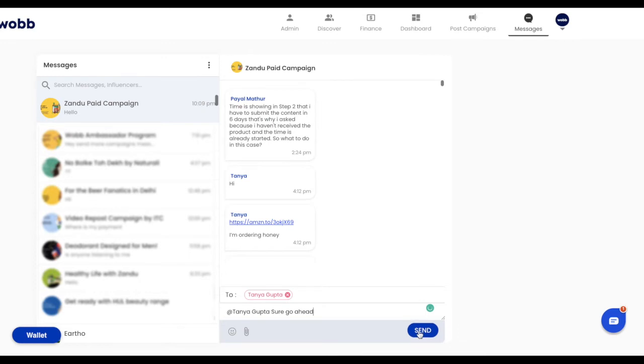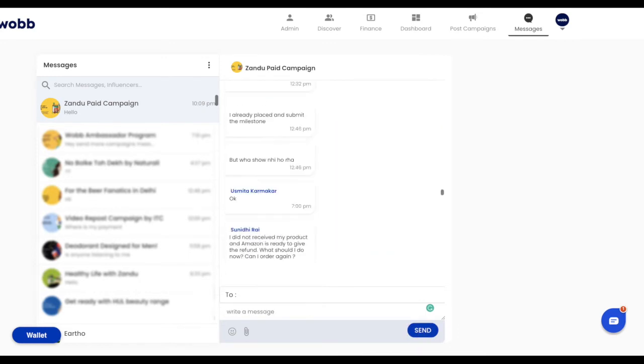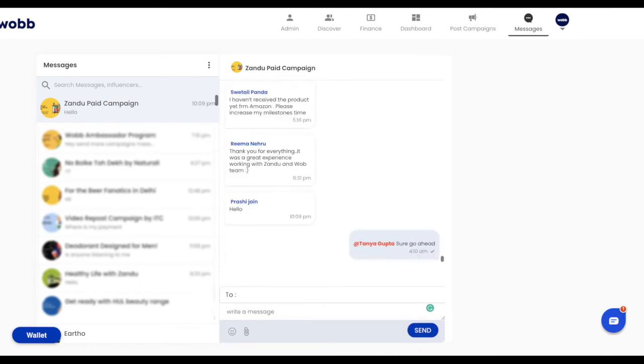Others on this group will not only not receive the message, they will never know that Tanya is a participant in this campaign, ensuring complete control for you and the required secrecy between influencers.